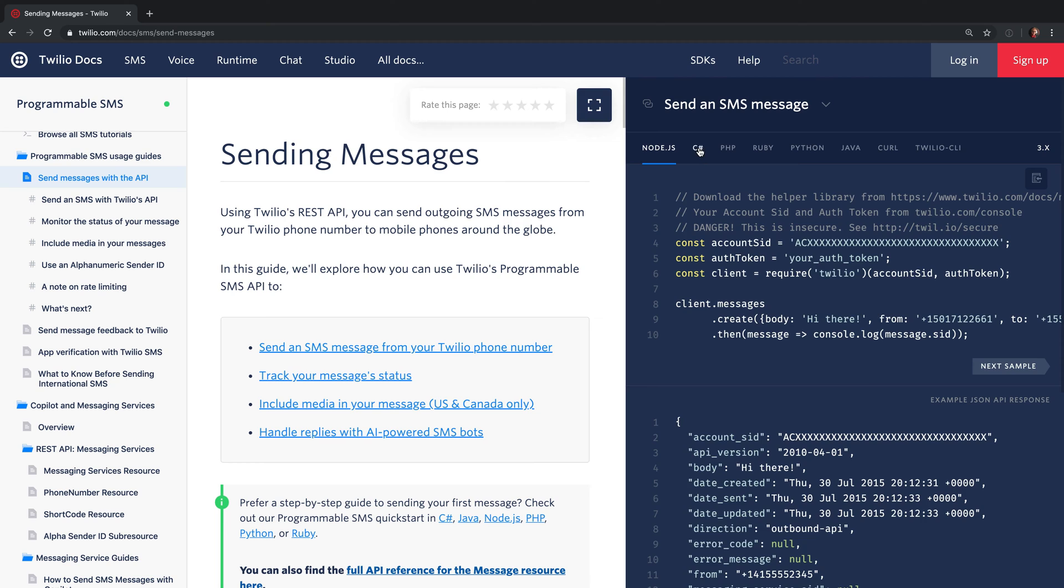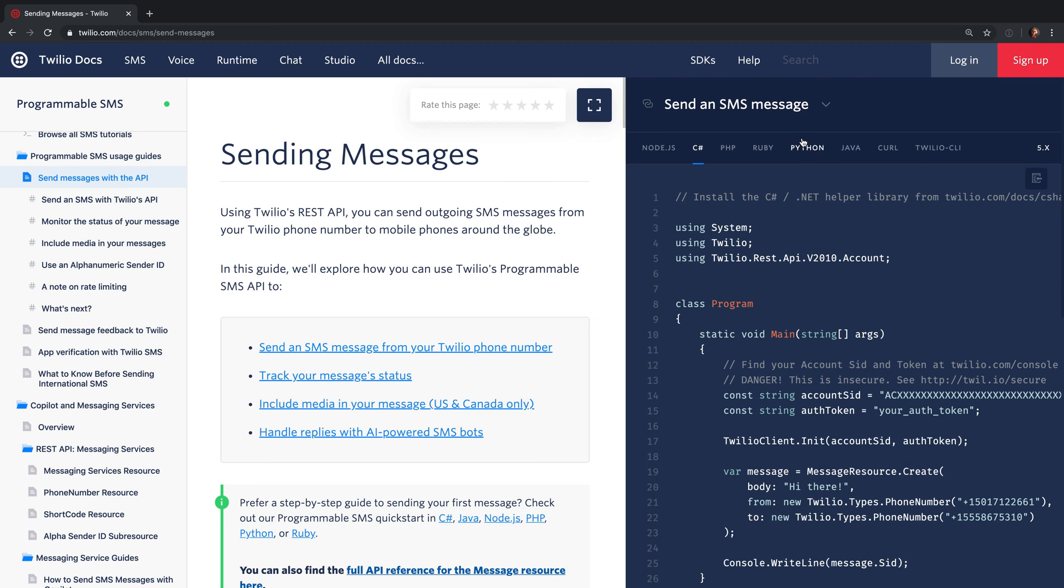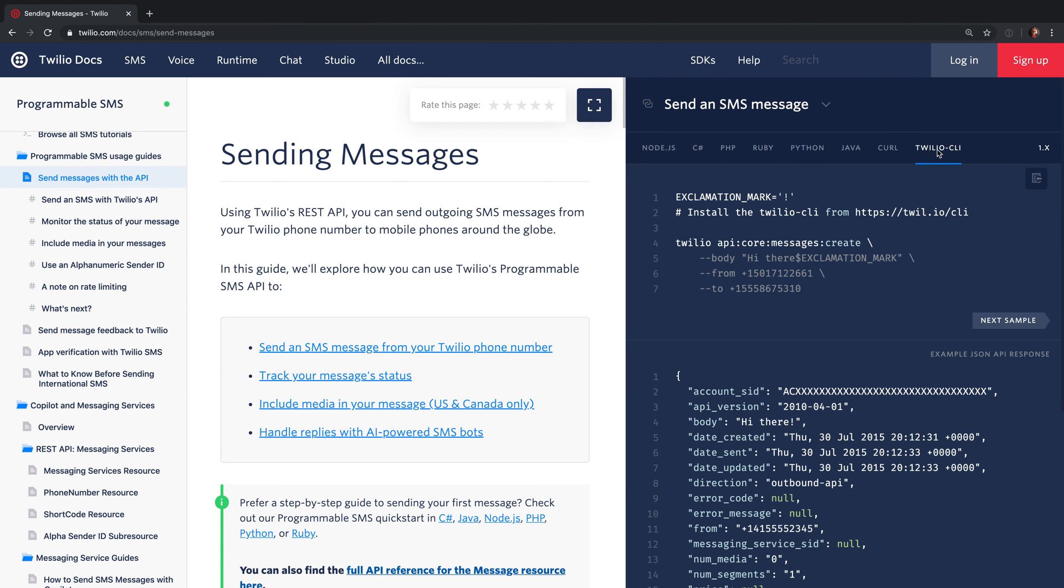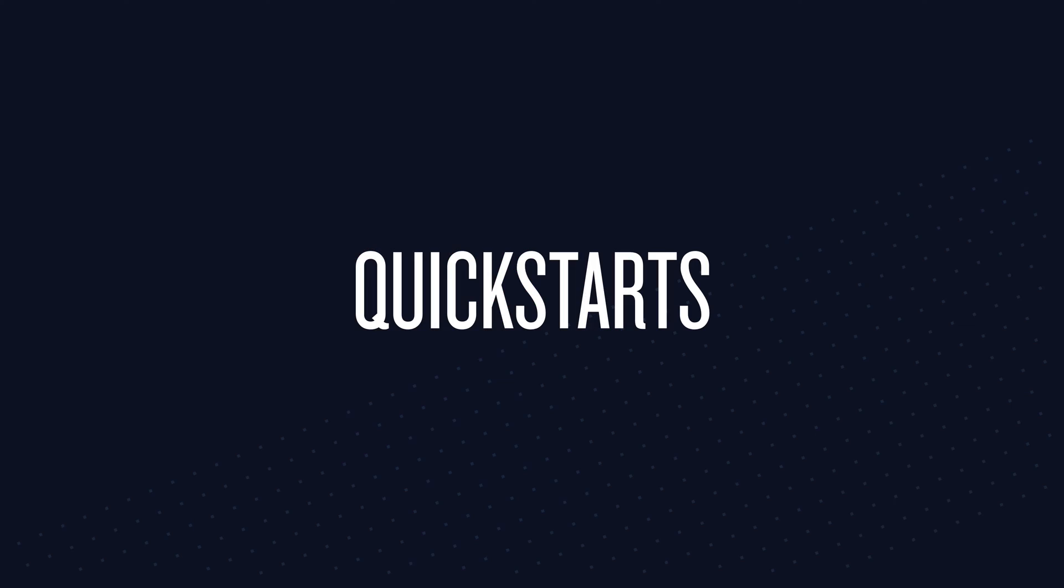You can change to a different programming language or even to the Twilio CLI to see how an API might be called from the CLI.